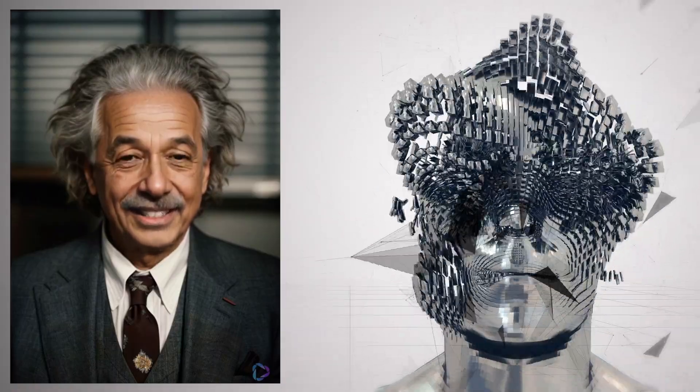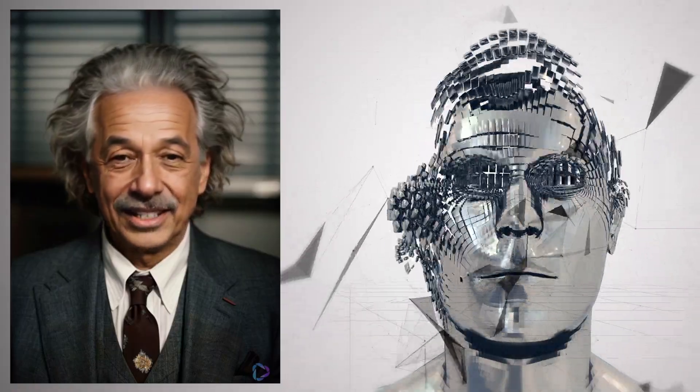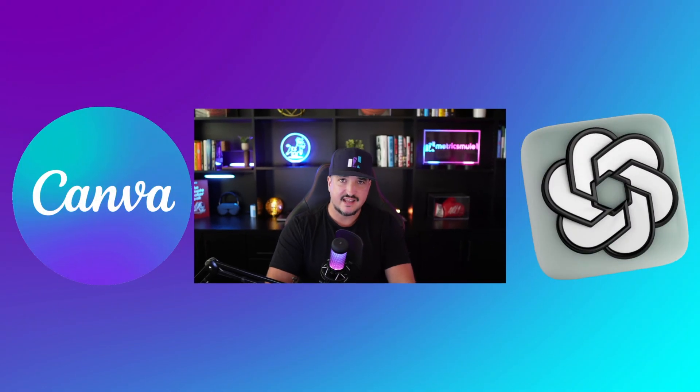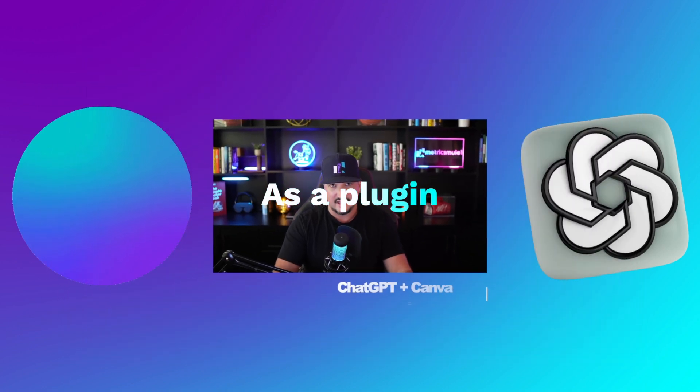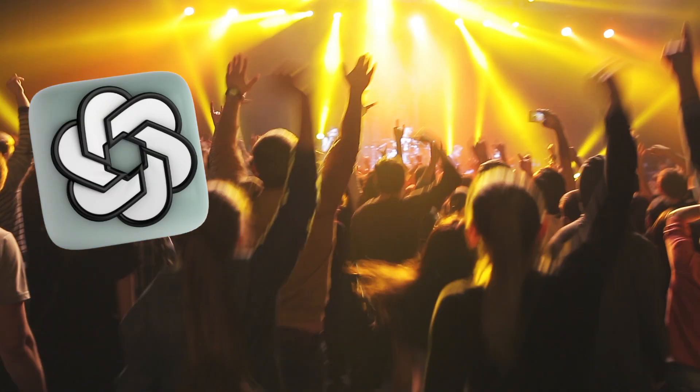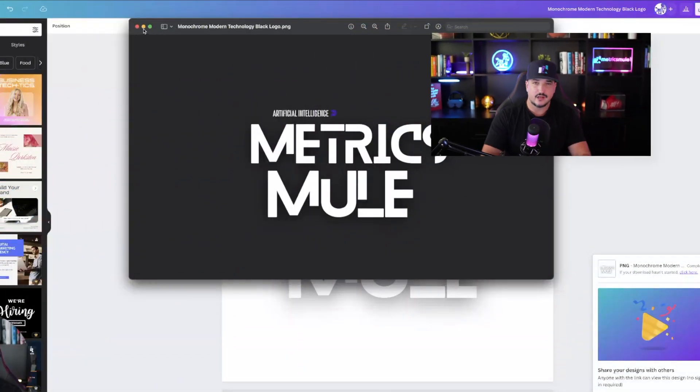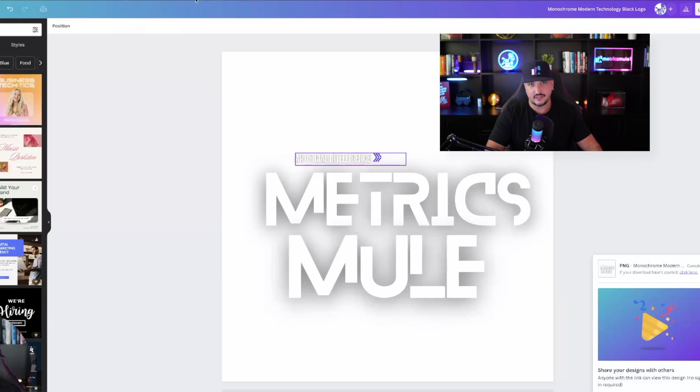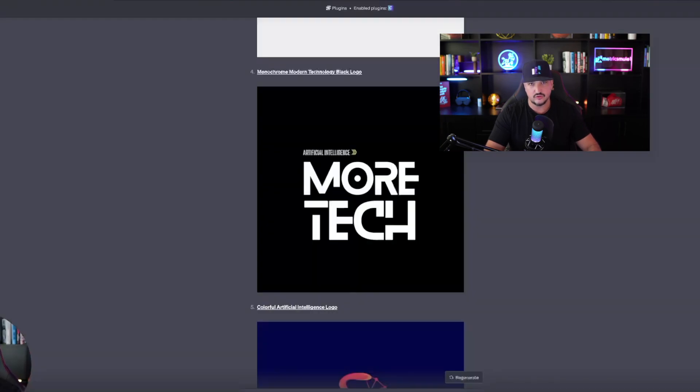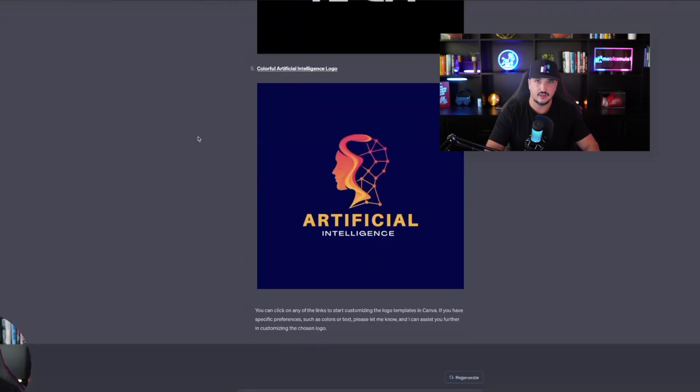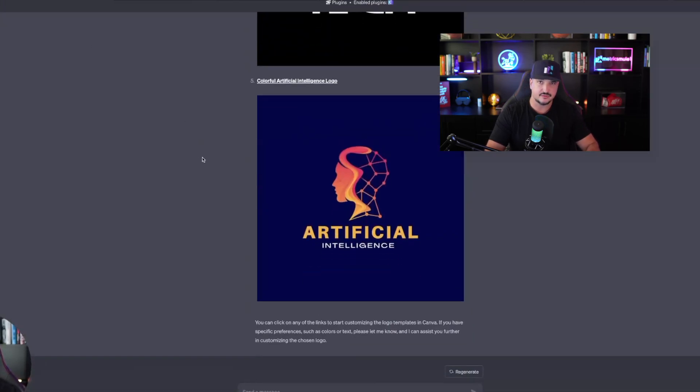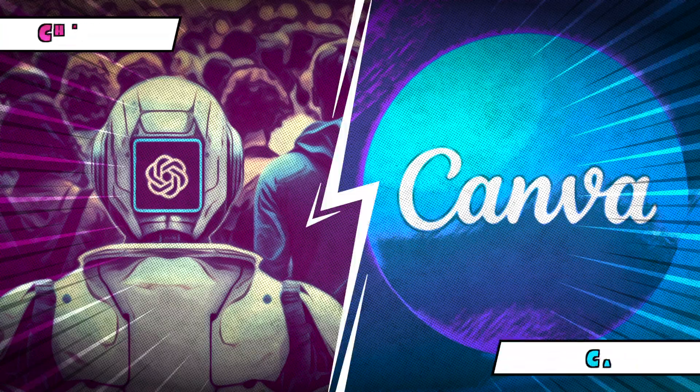Please don't forget to hit that subscribe button. Canva is now integrated into ChatGPT as a plugin, and today I'll show you some of the things you could do using the Canva ChatGPT plugin directly from within ChatGPT itself.